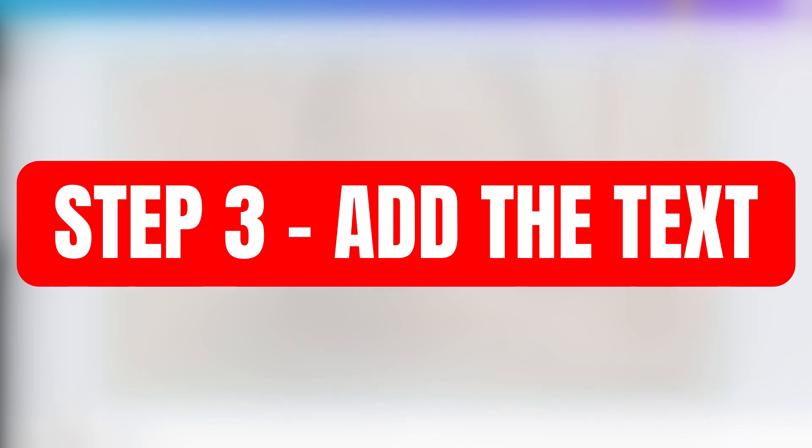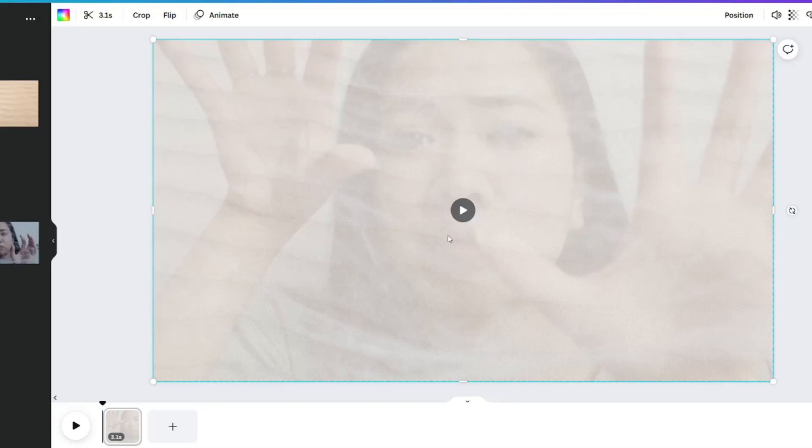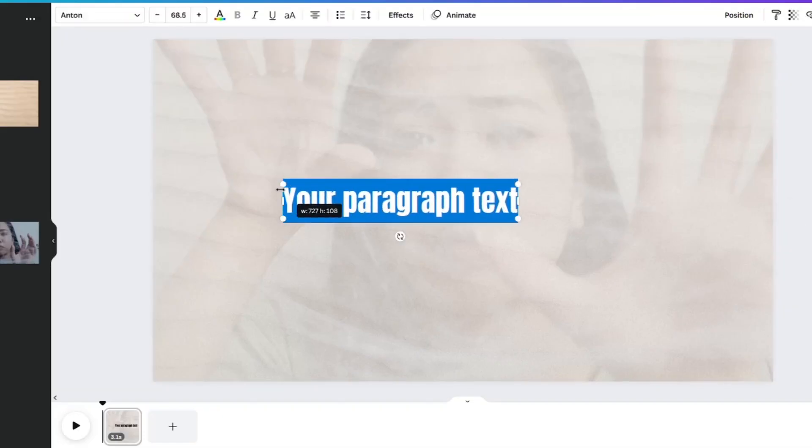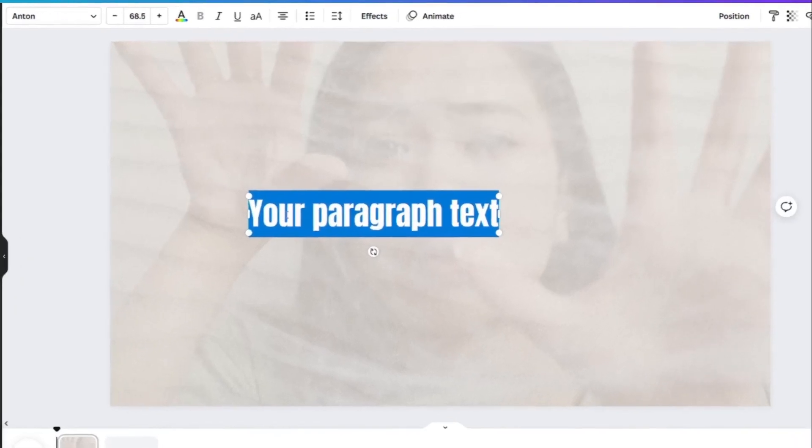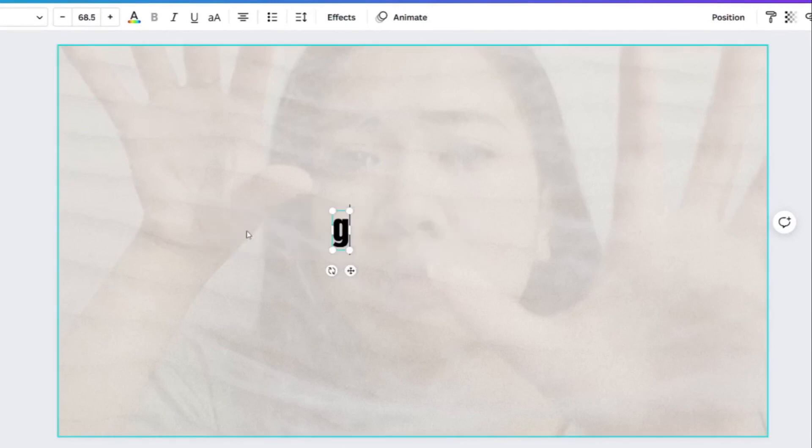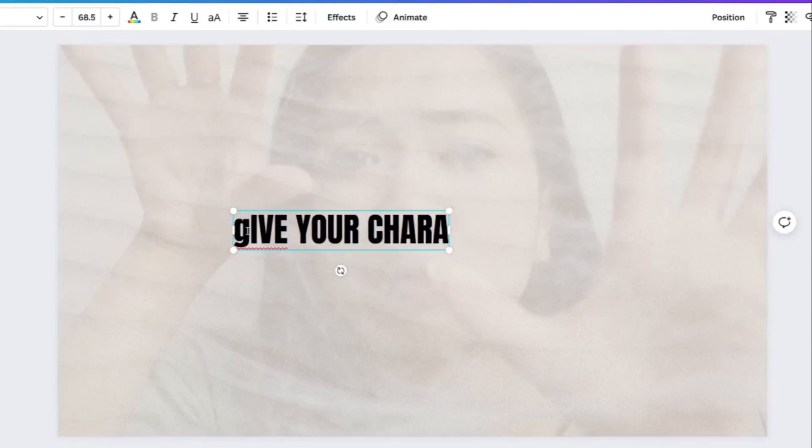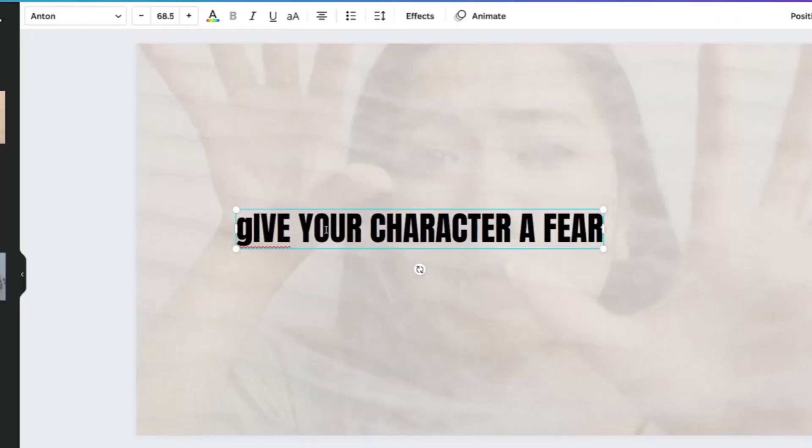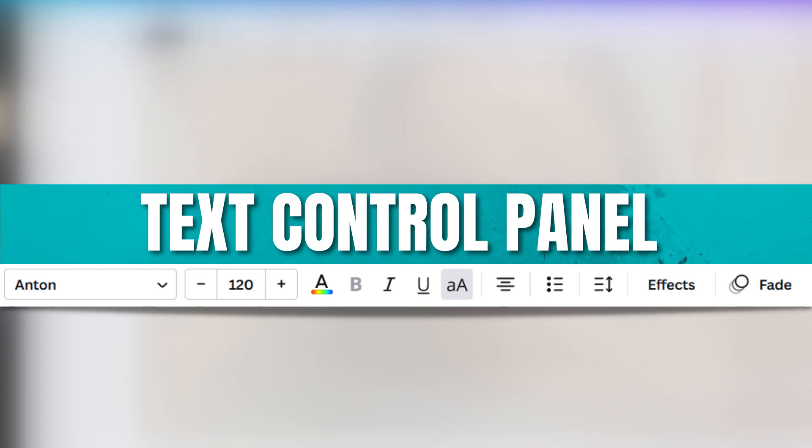Step 3 is to add the text. Type T on your keyboard to get a text box to come up. Type in the phrase for your video. For this one, I'm going to use the phrase, Give your character a fear. You can customize your text with this panel up here, but you do want to make it so that people can read it easily on a phone.